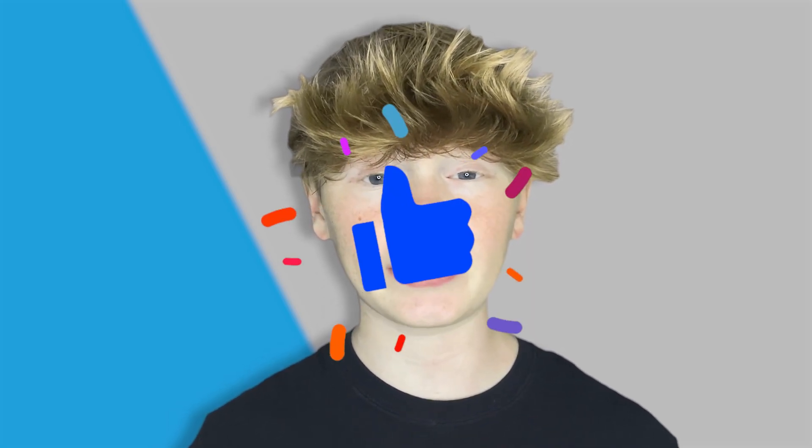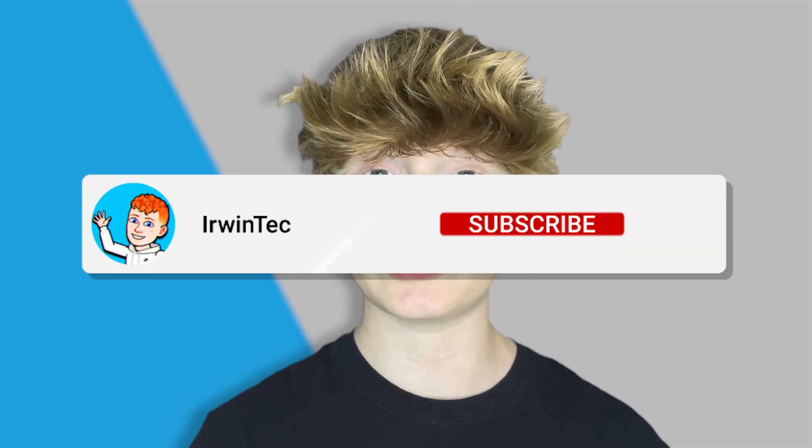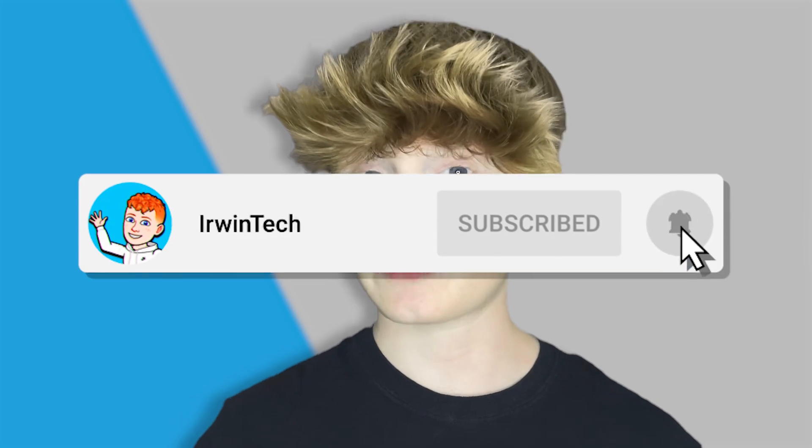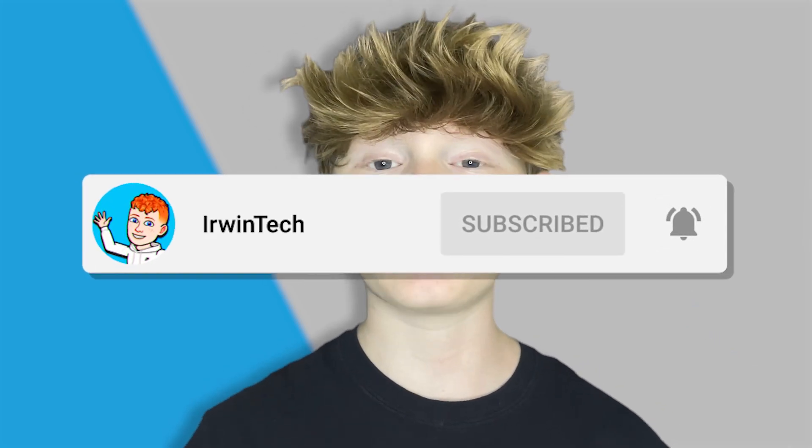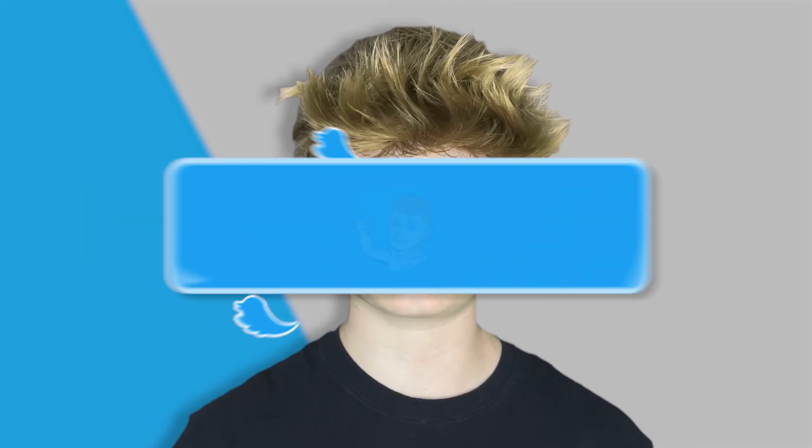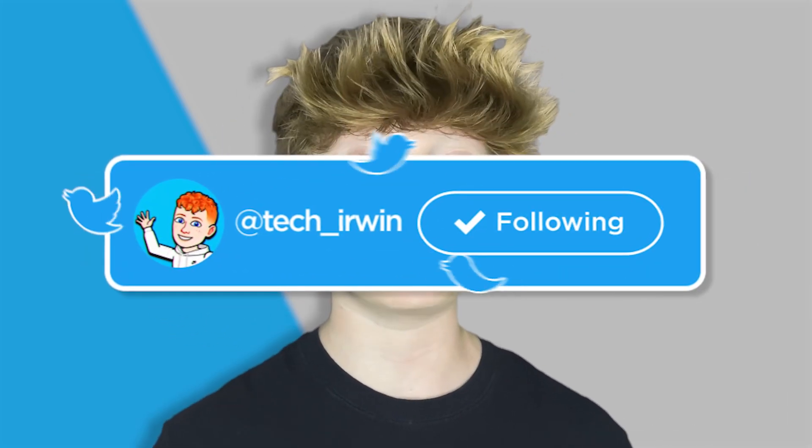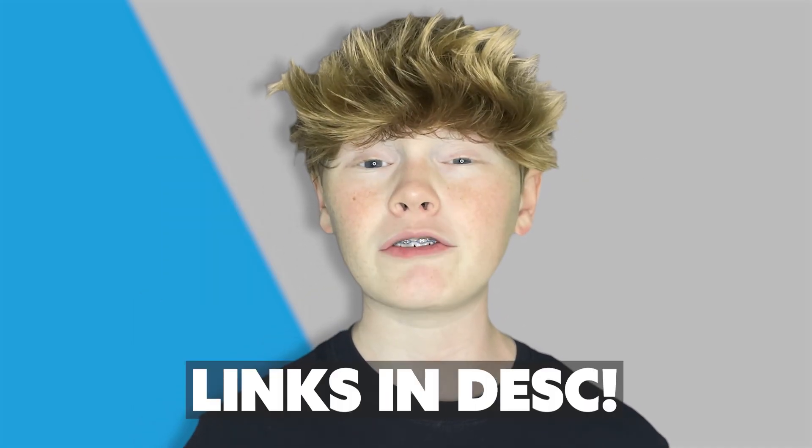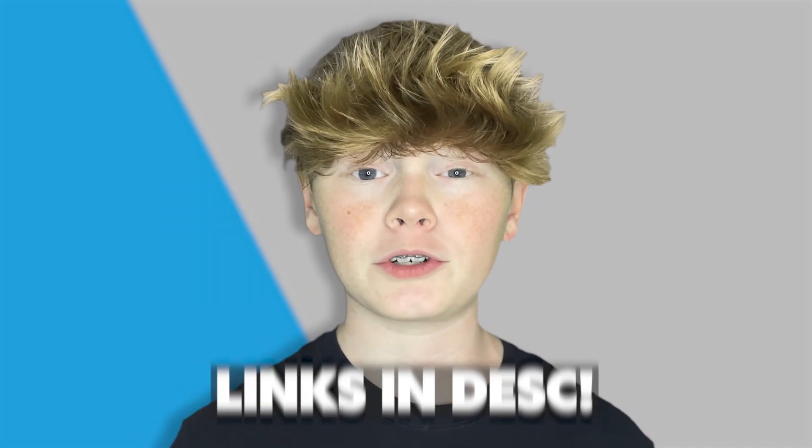Before I start today's tutorial make sure to like this video and subscribe to my YouTube channel so you can hit 70,000 subscribers. Also make sure to go follow my Twitter linked in the description below. I post YouTube updates, random stuff, and if you're interested the link will be in the description below.